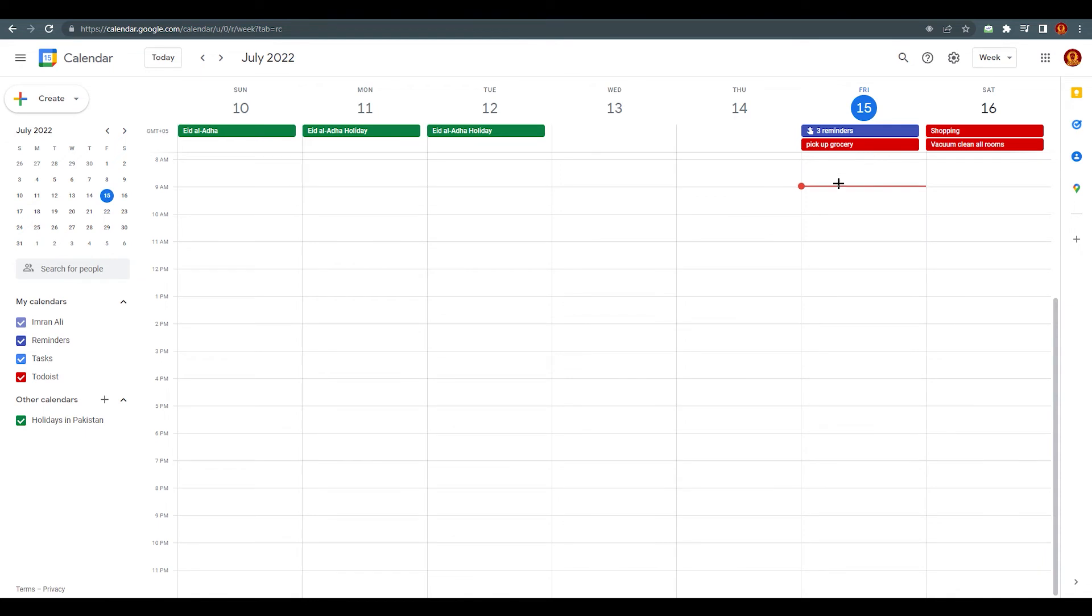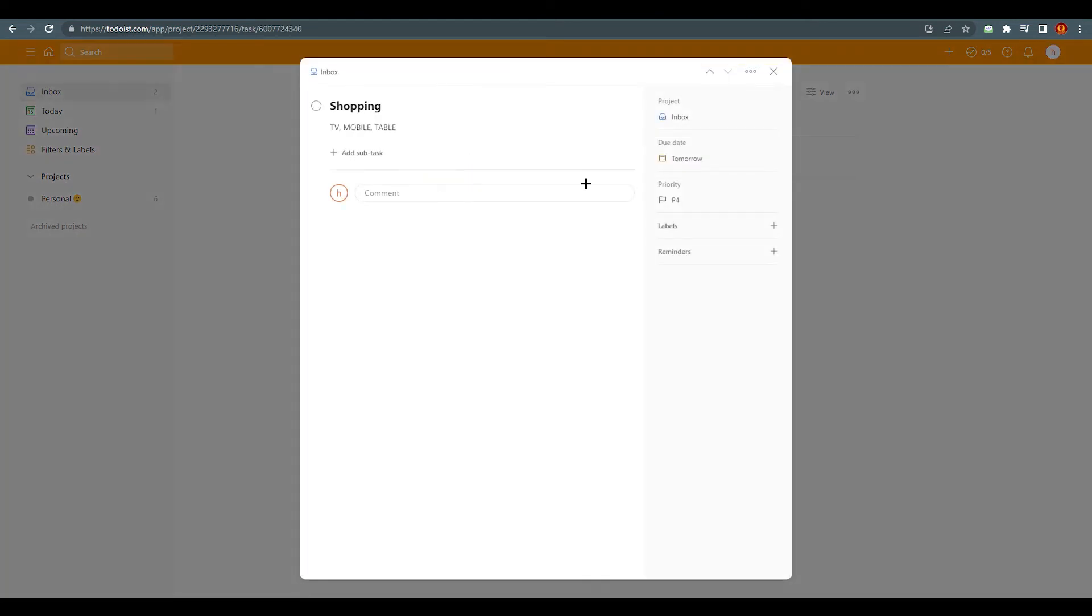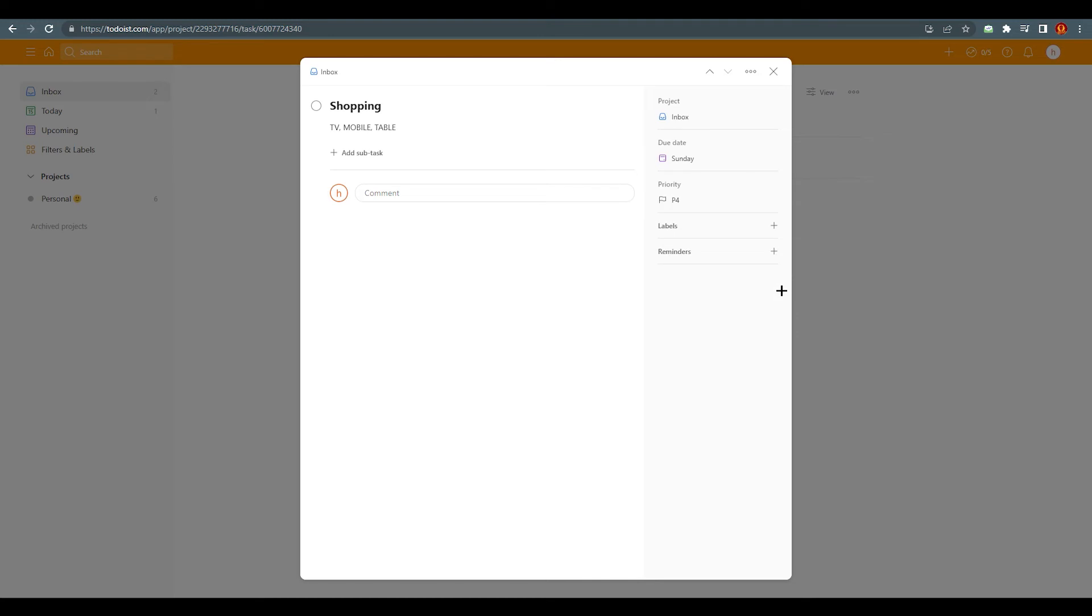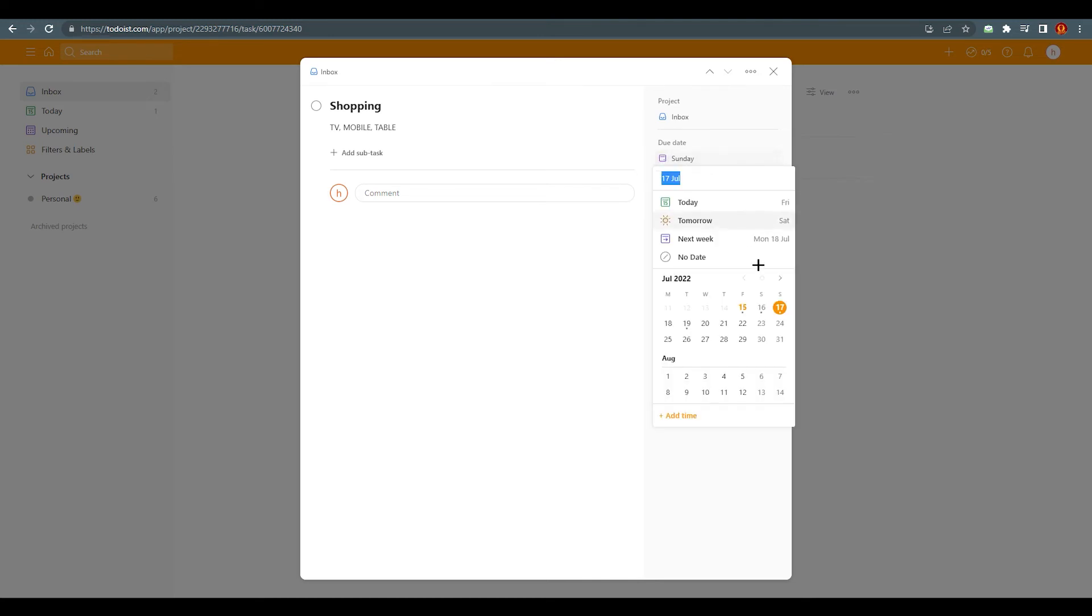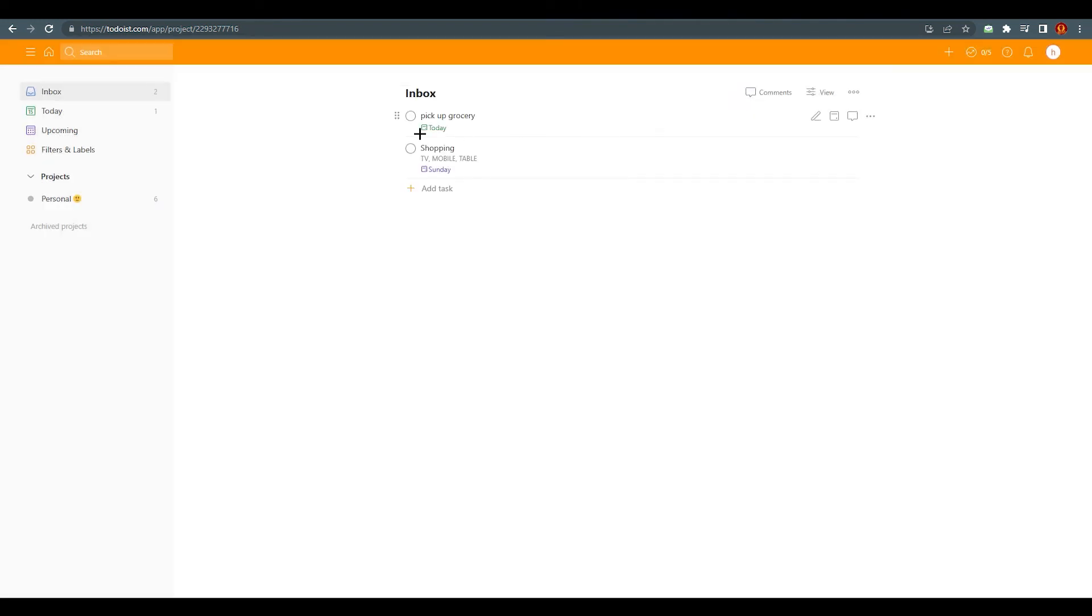What if you want to change this one? If you go to Todoist and you want to change this shopping for today, we are going to change it—or we can go with the 17th, like Sunday. So we set it up for Sunday and save it. It has shown for July 17th, Sunday, two days left.